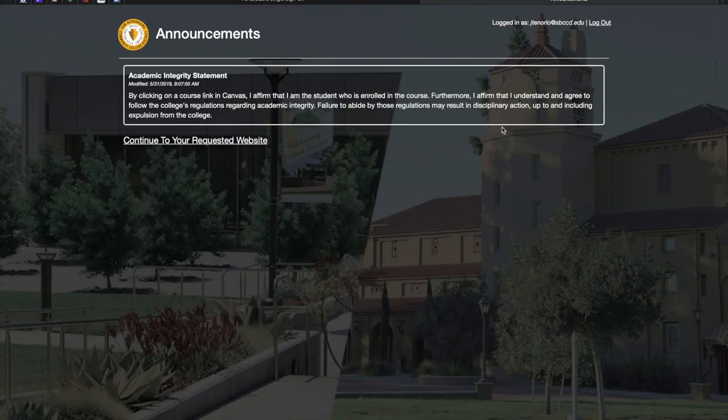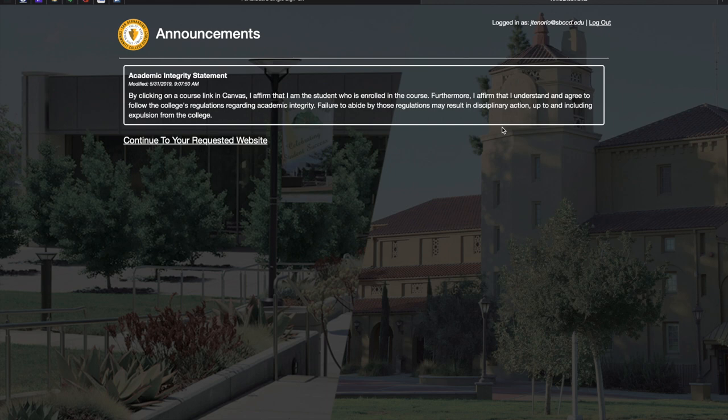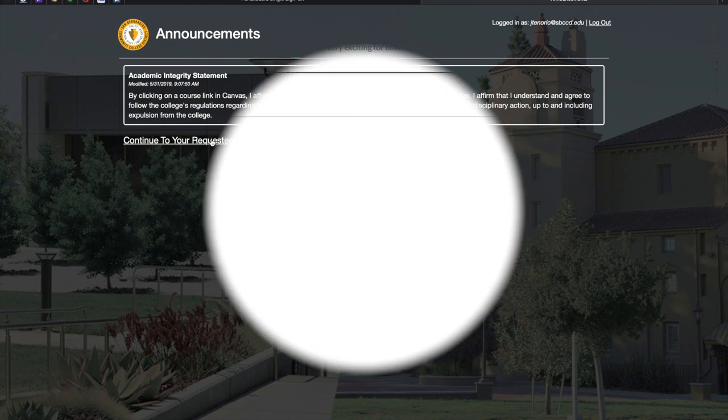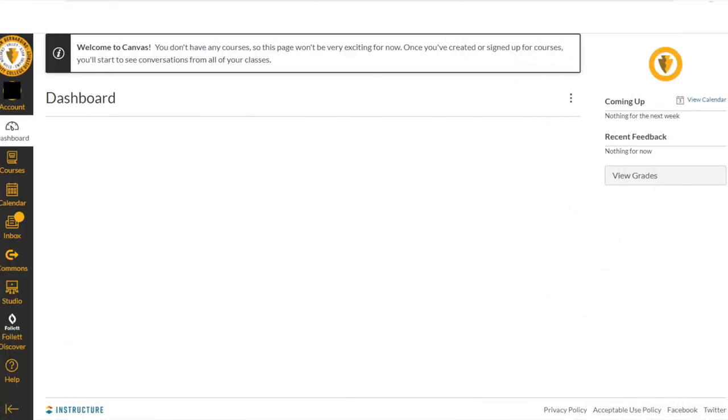Please take the time to read the following announcement. When you are finished, click Continue to proceed. You are now at the Canvas dashboard.